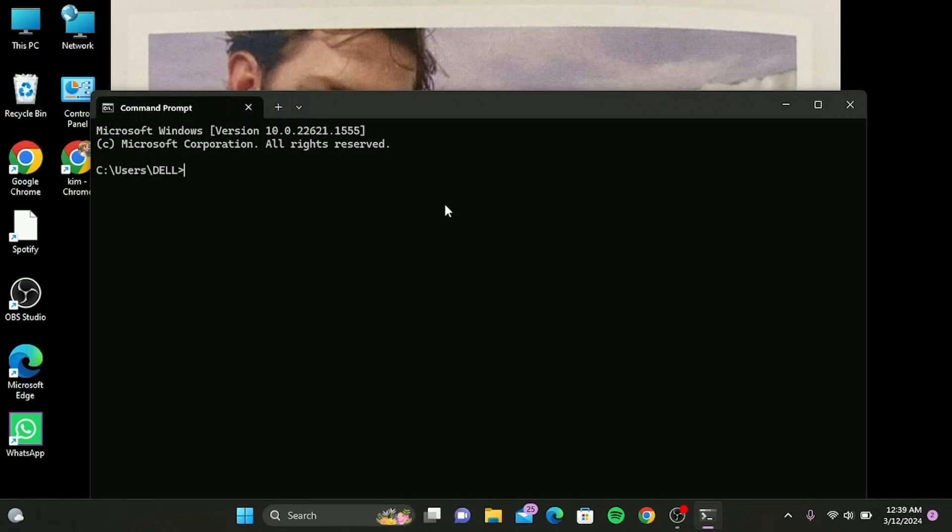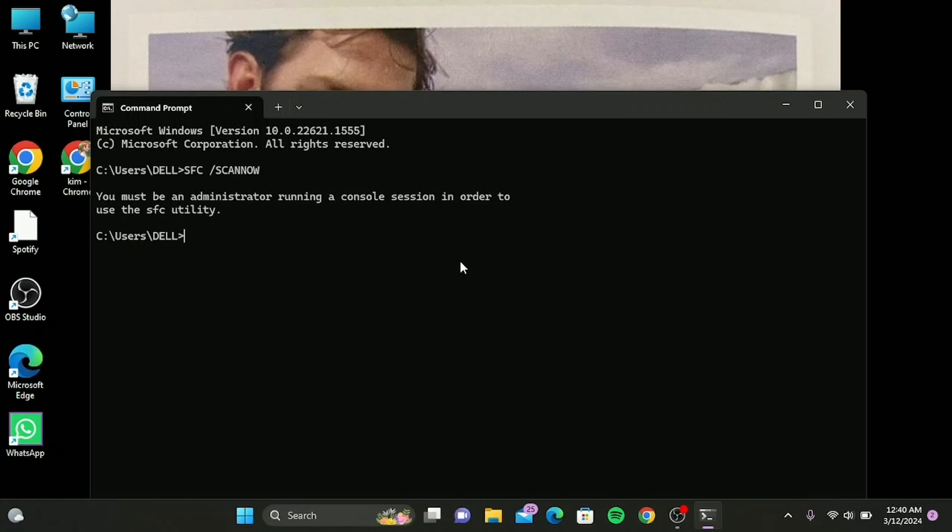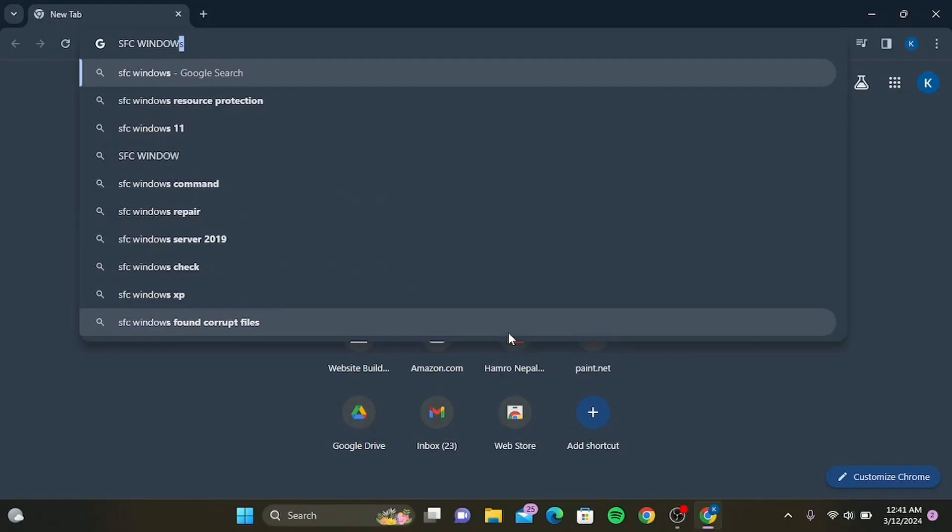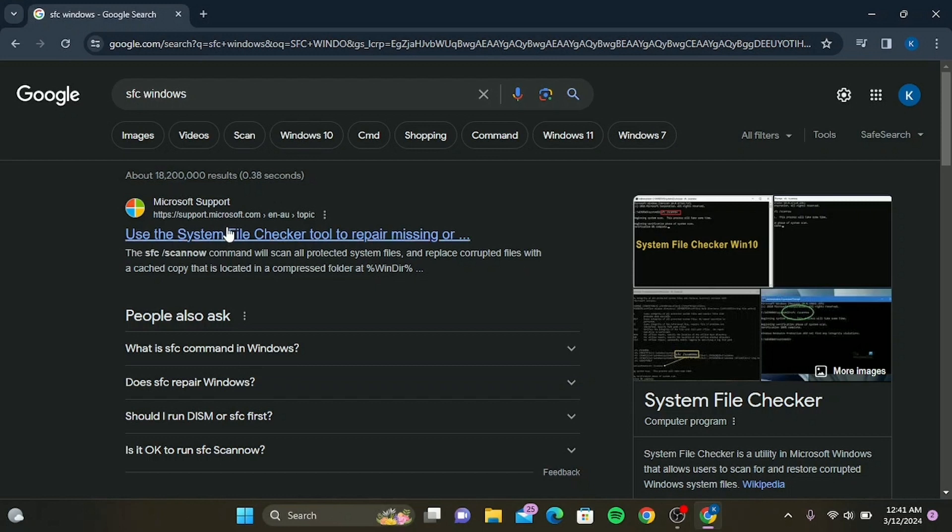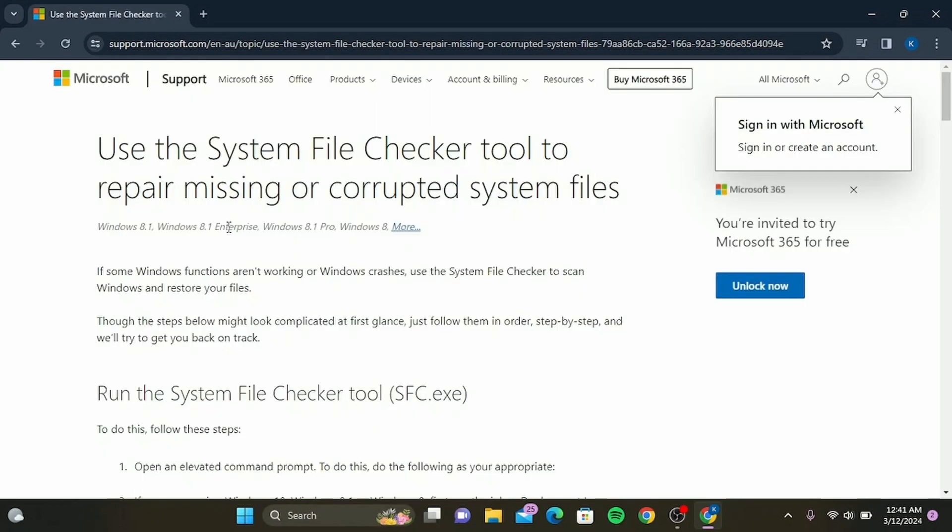After doing so, go to your preferred browser and type in 'SFC Windows,' then tap on the first option that you can see, which is Microsoft Support. Here you can get the Microsoft Support page. Just scroll down, read it all, and follow the instructions.